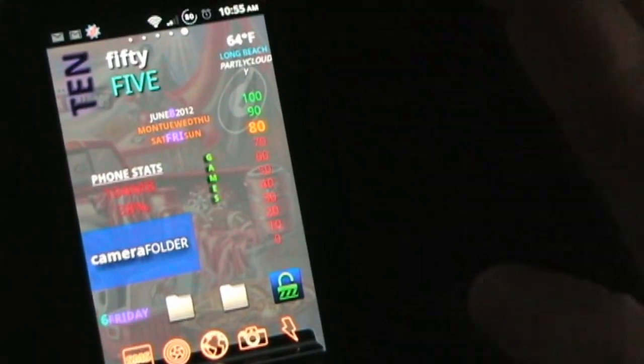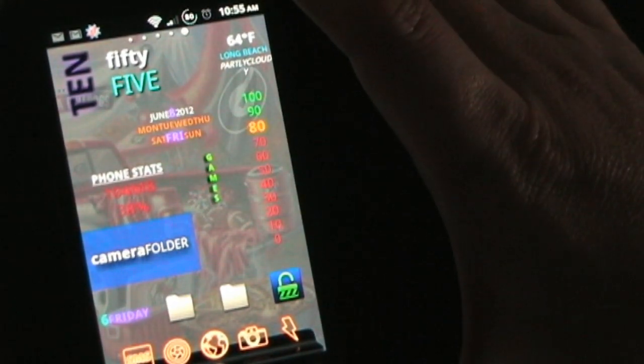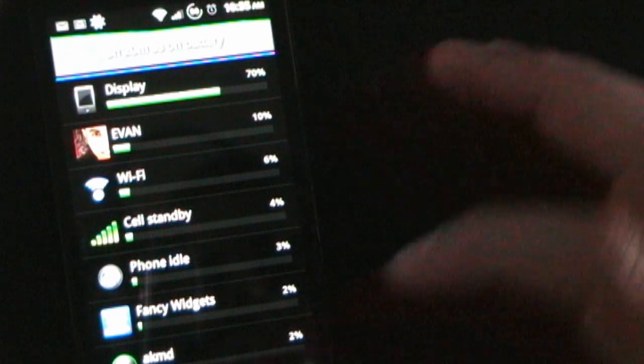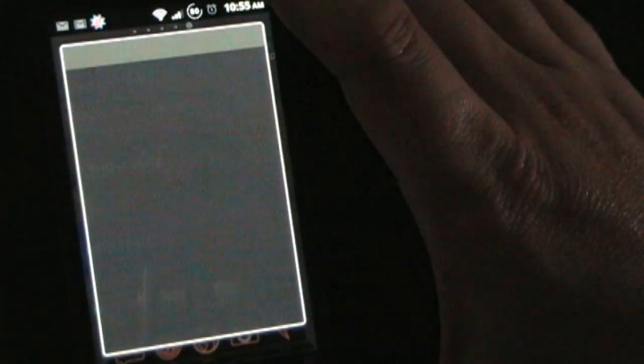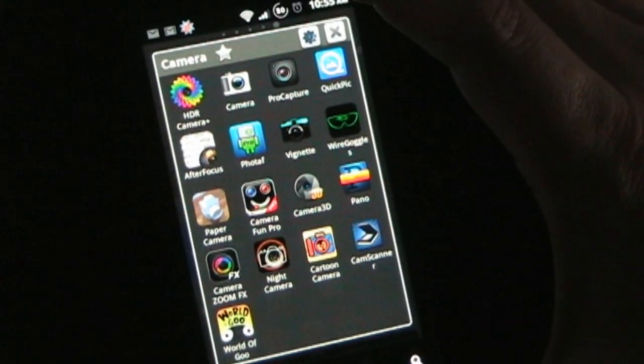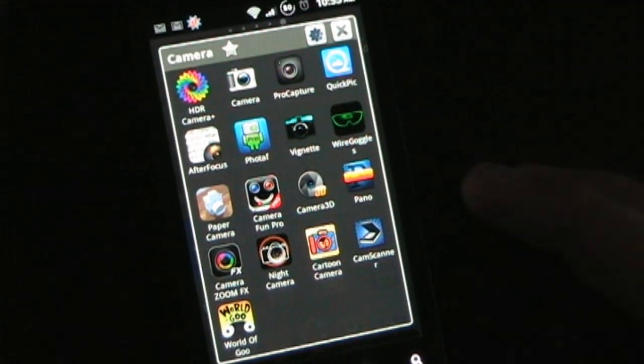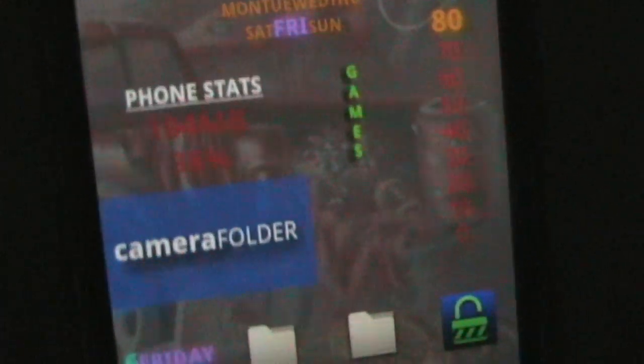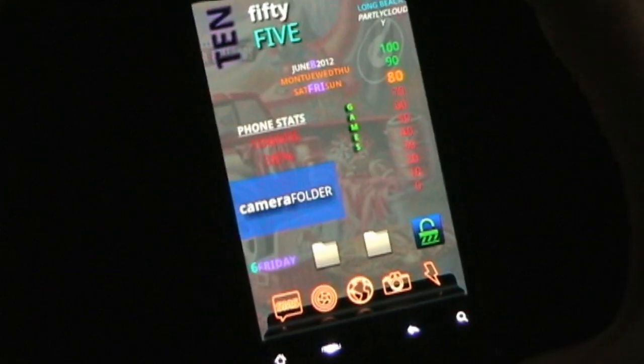You can also have these launch things or do things. For example, if I click on the date and day of the week widget, it opens my calendar. If I click on the battery stats, it opens up battery usage and shows what has been using my battery. If I click on camera folder, that opens up a folder I created in Folder Organizer which has all my camera apps. And if I click on the hour, it tells me the date and time via speech.